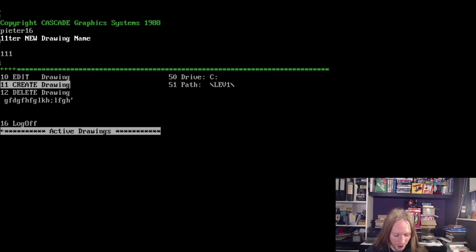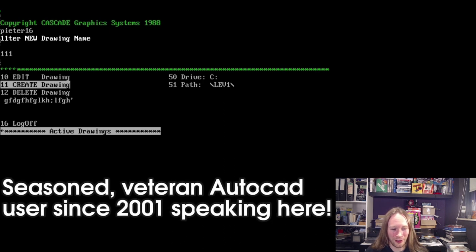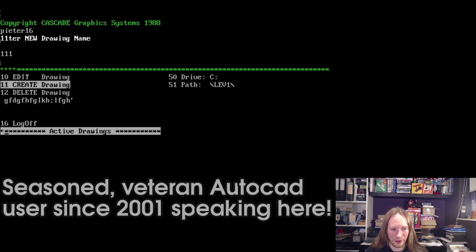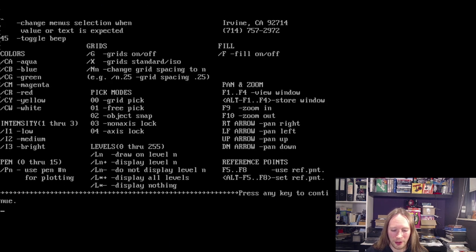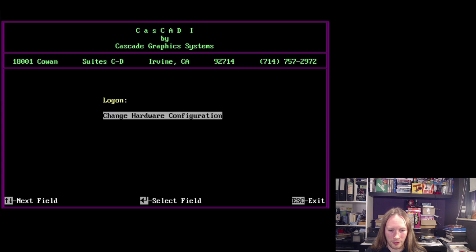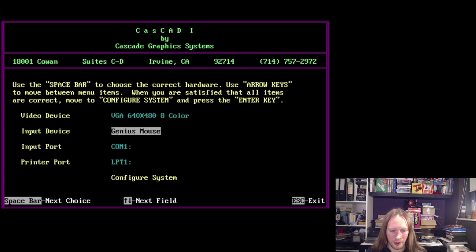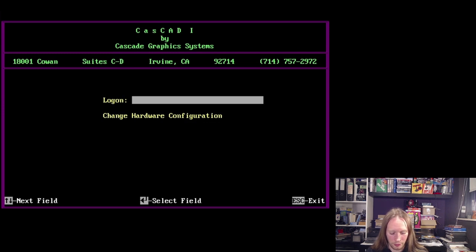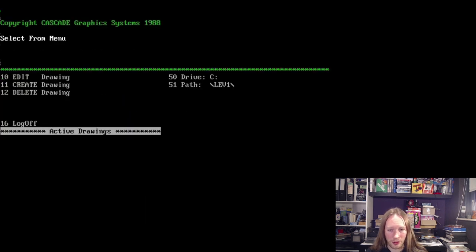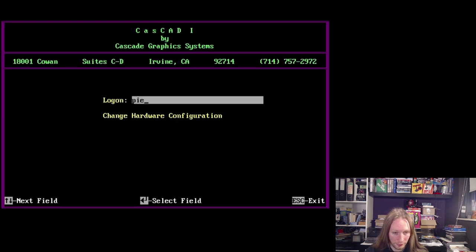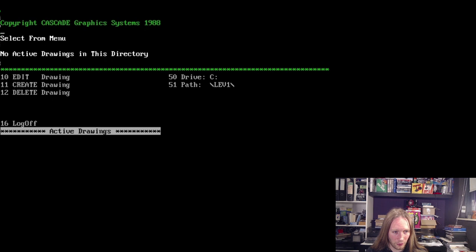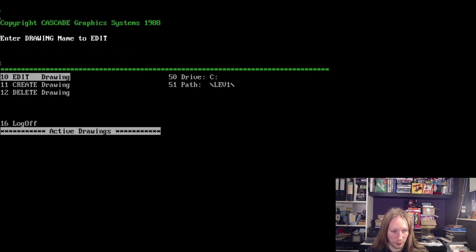So CasCAD absolutely sucks. It's definitely not AutoCAD because I cannot really start using it at all. At least in AutoCAD you can just start drawing right away. So there's probably something I'm doing wrong here but it doesn't really explain what I should do. It's just a strange program. What is this? Strange hardware configuration. I don't think I have to change anything here because everything seems to be fine. Well let's just try again. All those options like drive C and path they all seem fine to me. What if I type 16, it logs off. Select from menu, edit drawing, create drawing, delete drawing. Let's type 10.